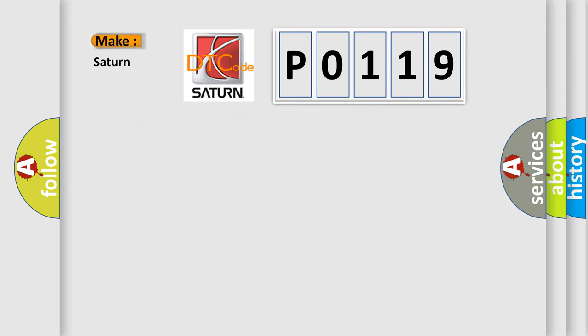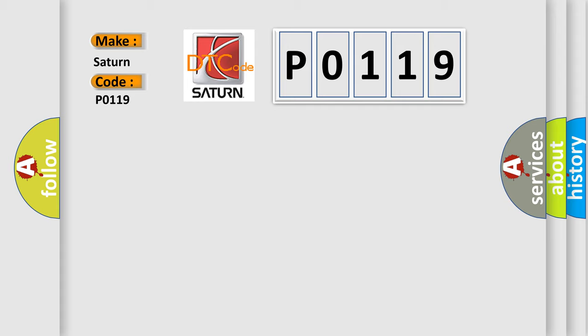So, what does the Diagnostic Trouble Code P0119 interpret specifically for Saturn car manufacturers? The basic definition is: